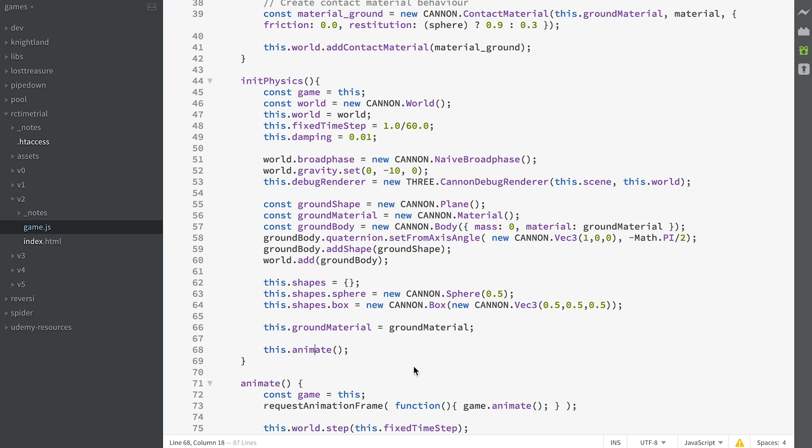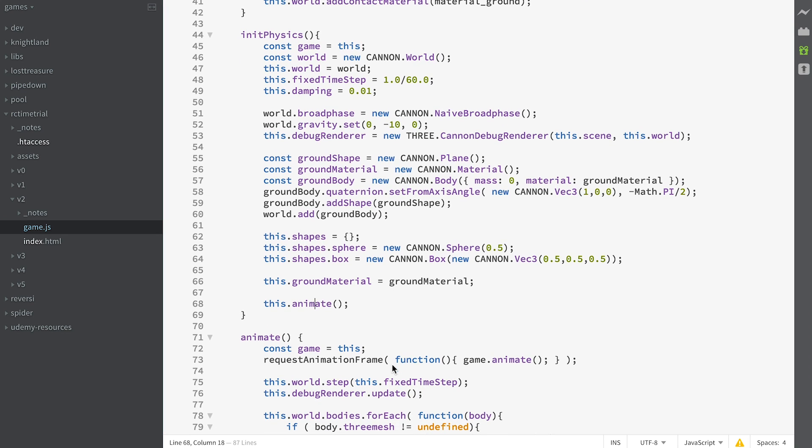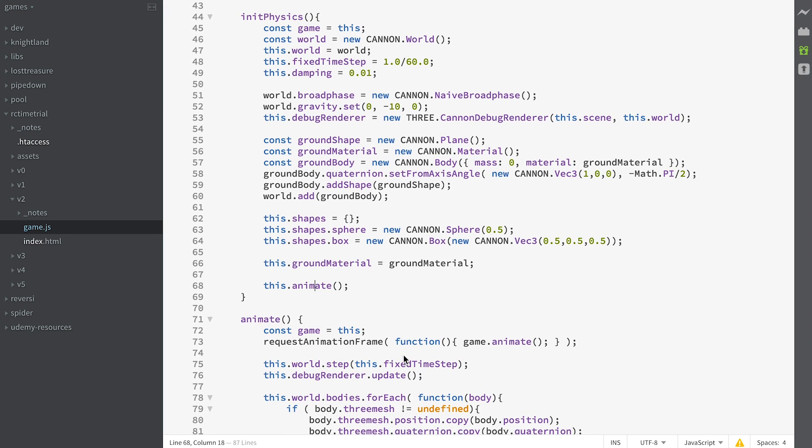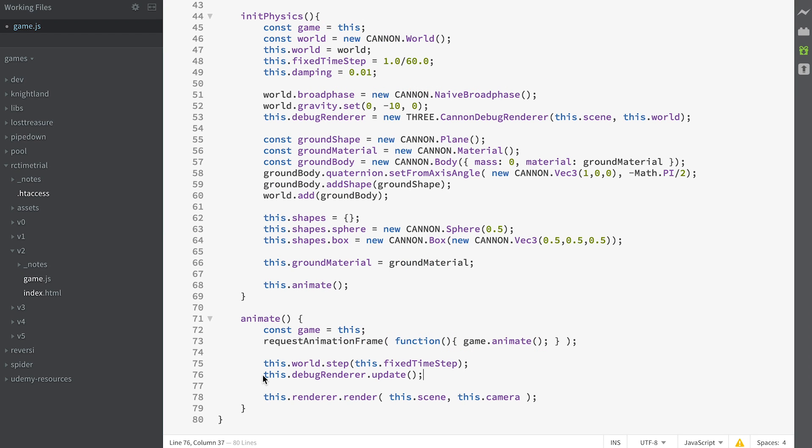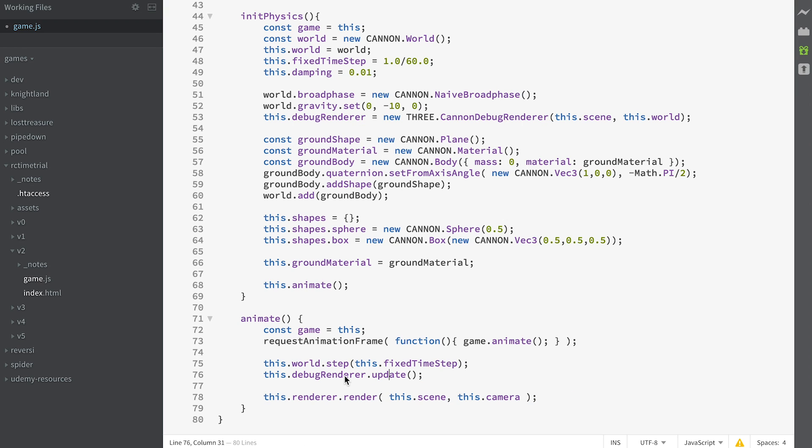Then we start the animate function. If we look at the animate function, we step the world. That's moving the world on. It's going to do all its calculations of where things should have moved to. Then we update our debug renderer and then we render the scene. The debug renderer is going to ensure that all our lines that represent the shapes of our bodies are all in the correct place.